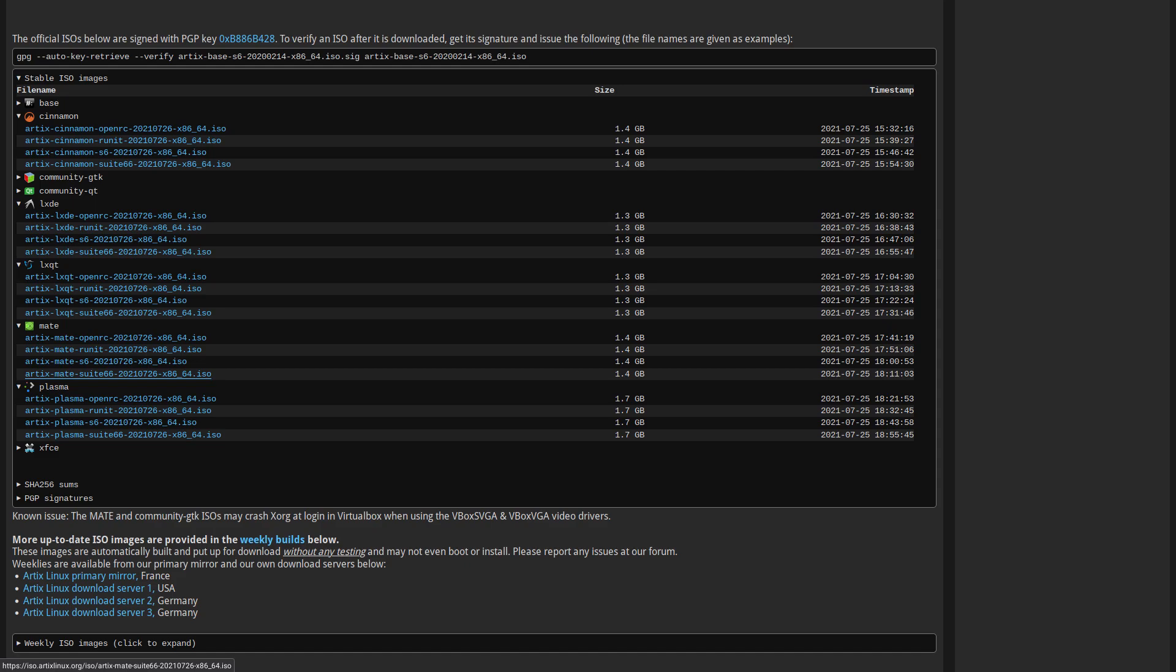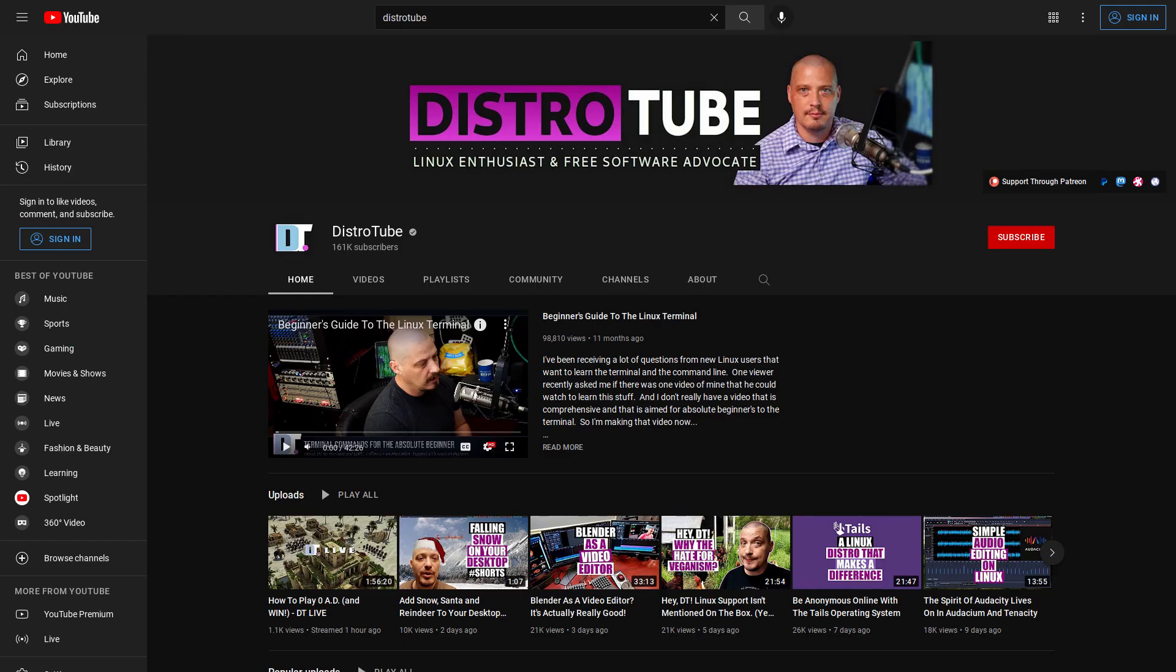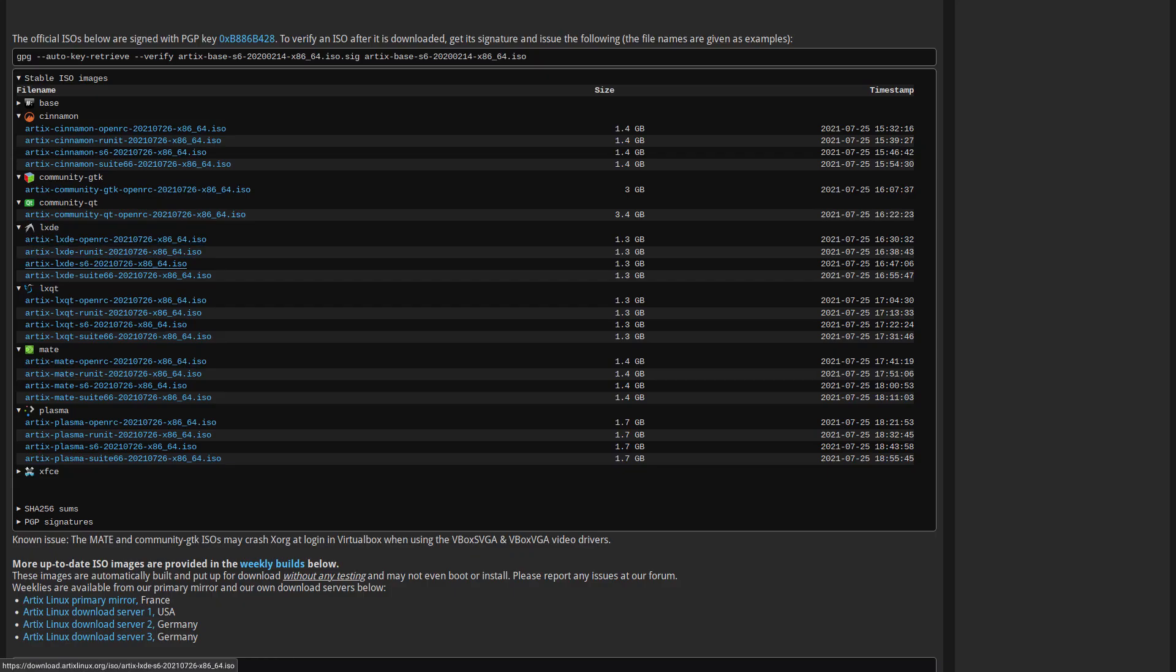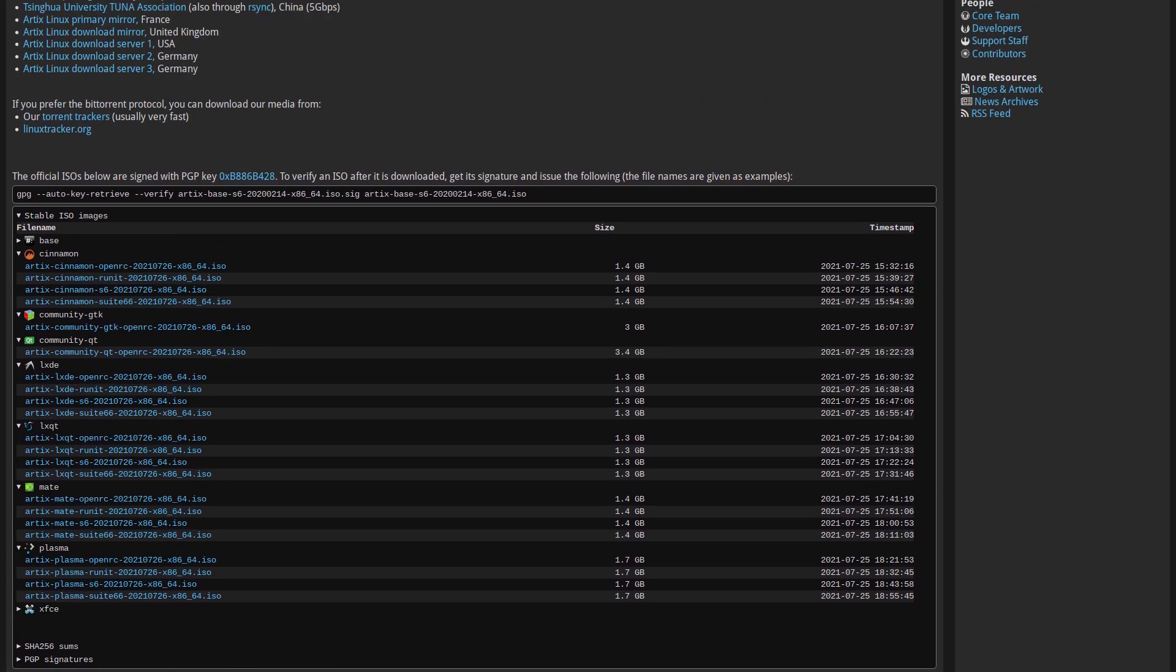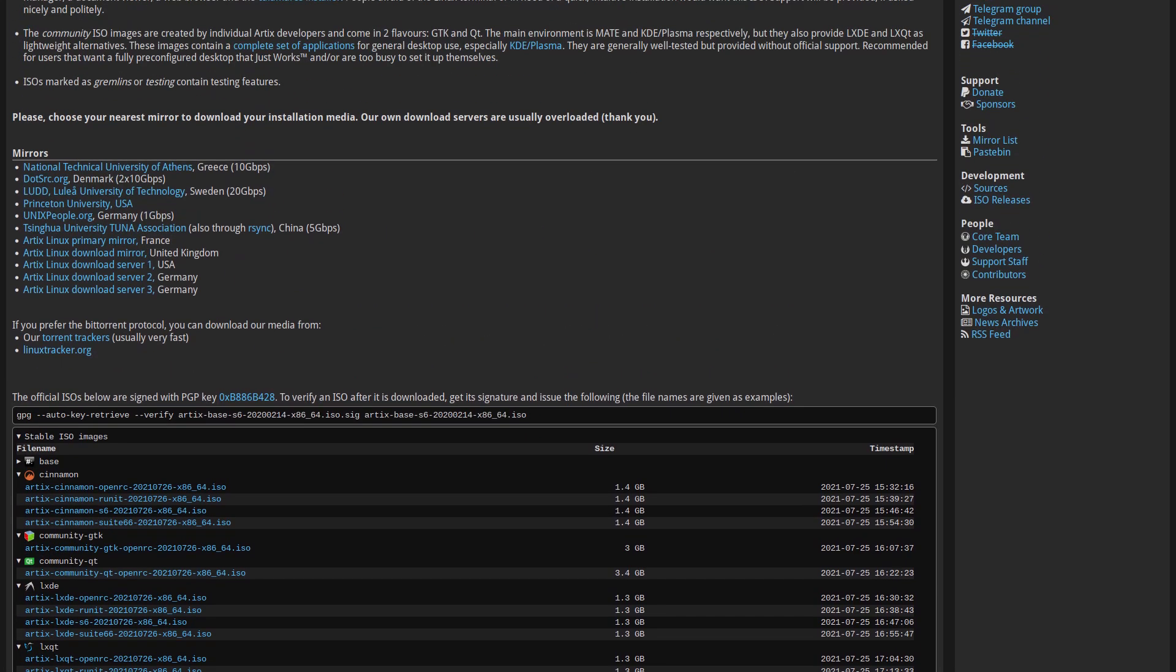Or if you want to get a review on them, you can look for a review by DistroTube on them. I think he's probably reviewed every single one of these different desktop environments and every single one of these Linux distros as well.